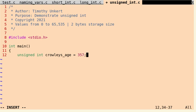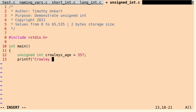Okay, and what we're going to do is we're going to printf, and we're going to say Crowley is %u, which is what we use to pass it in, years old.